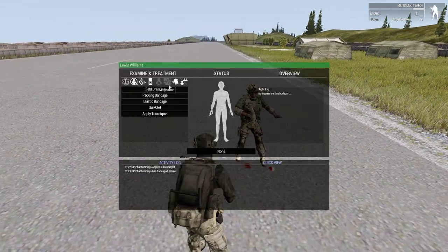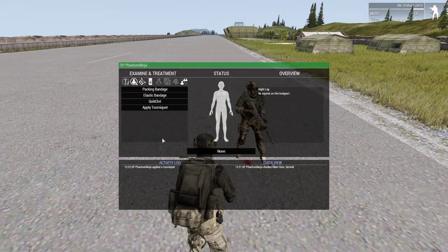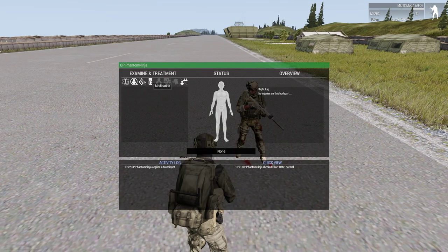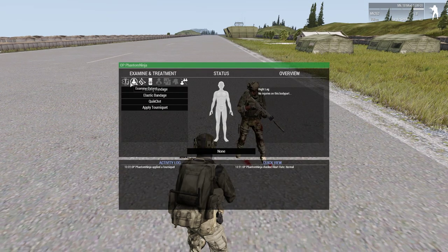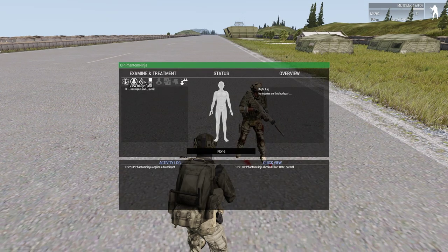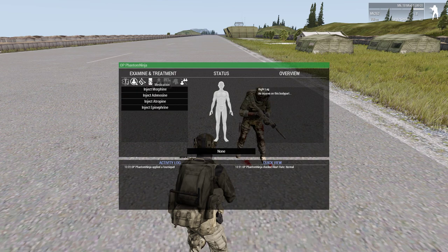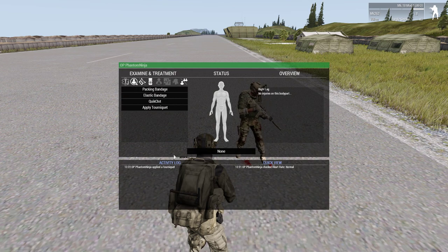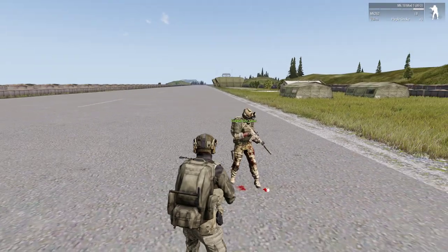And that is the basics of the medical menu. Next up will be your bandages — that'll be in another video.